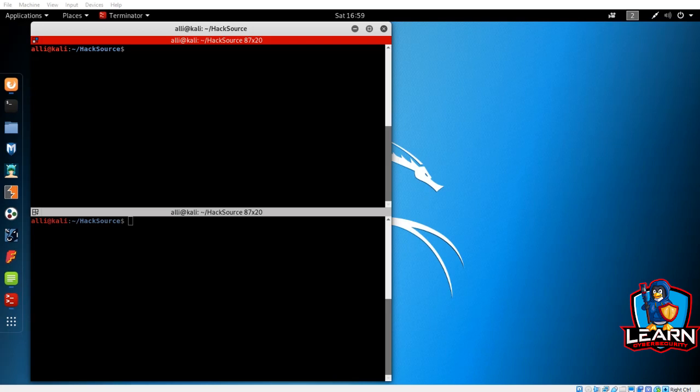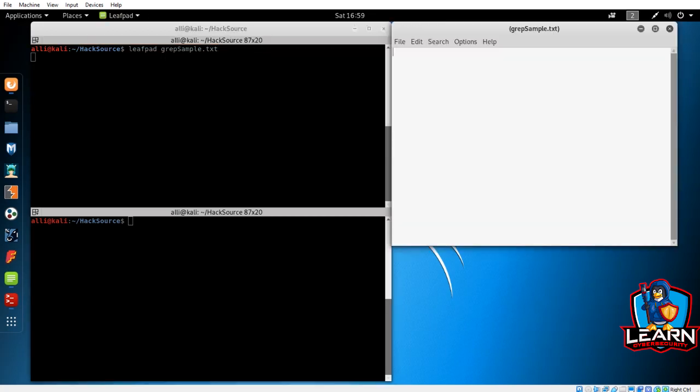To start, let's get some familiarity with the grep command and its uses. Remember, you can always use the help or manual command to learn more about the uses of tools you aren't familiar with. I've put together a few exercises that will help us get hands-on practice with using grep. Let's create the document that we will practice with. Using the command line, open a new file with your text editor. I'm going to name the file grep sample dot text.